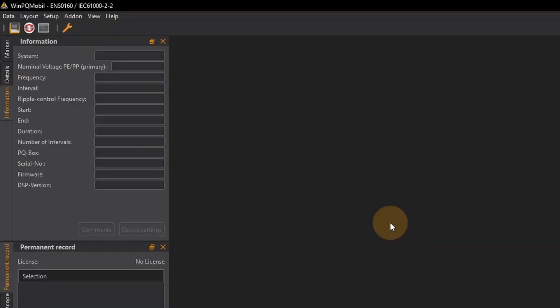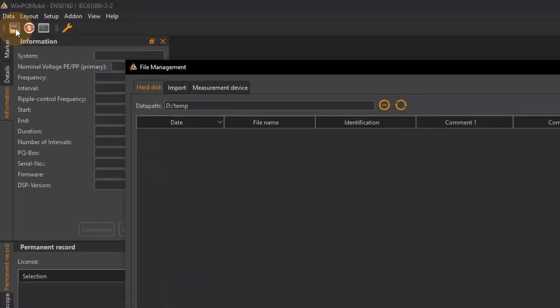At the top left I click on the icon file management. A new window opens and in the upper area I can define a path in which the measurement data should be saved on the hard disk of my laptop.